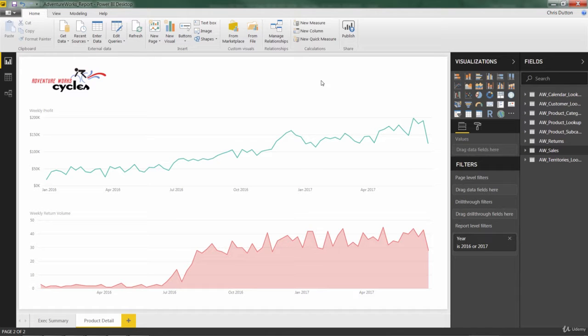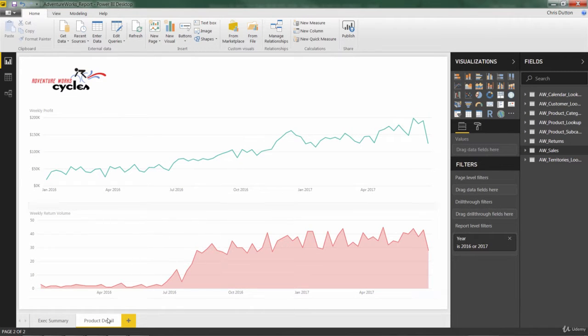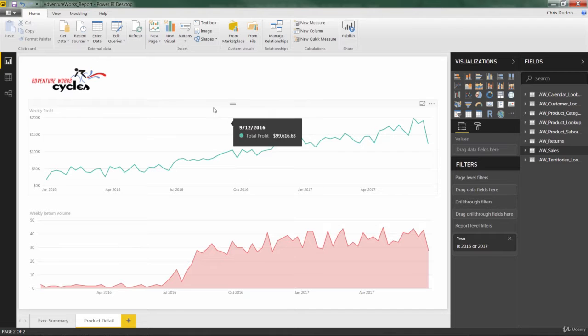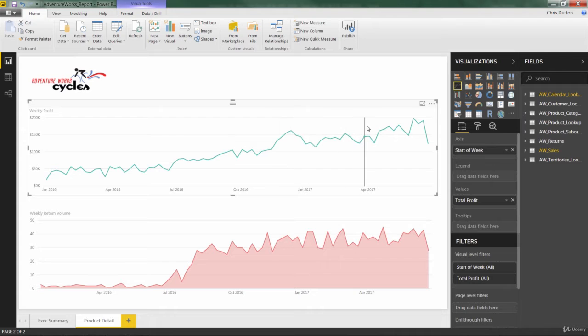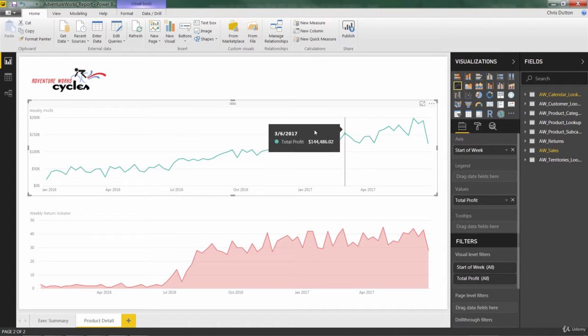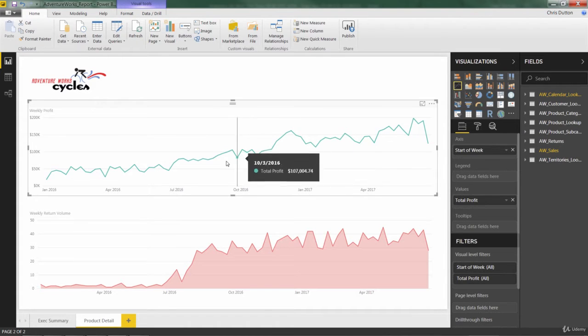So in the last lecture, we built out this line chart and this area chart on our product detail page. But I feel like our line chart is kind of sad. It's showing profit by week, which is helpful, but I think we can pack some more information in here.